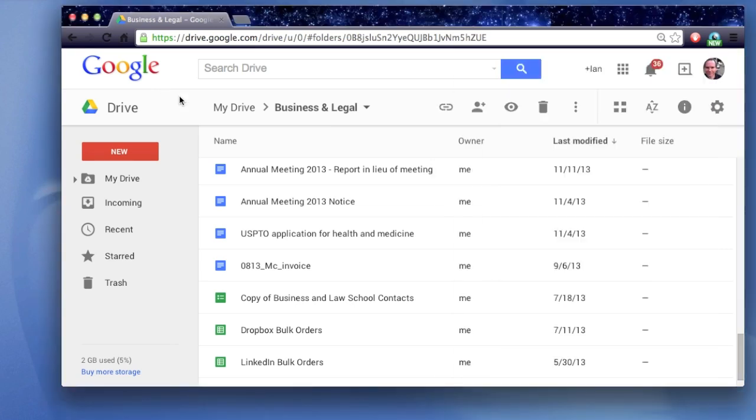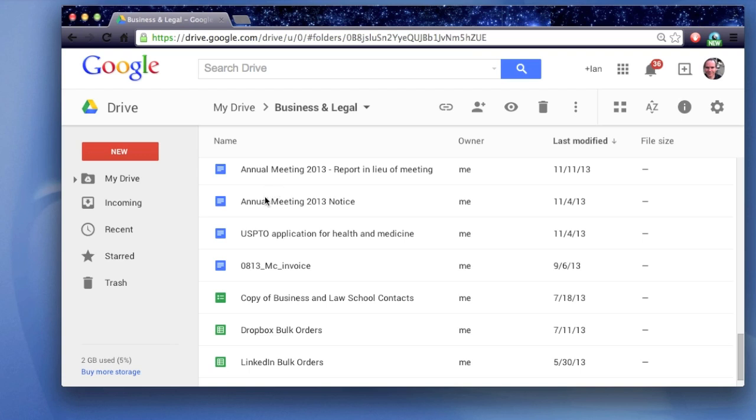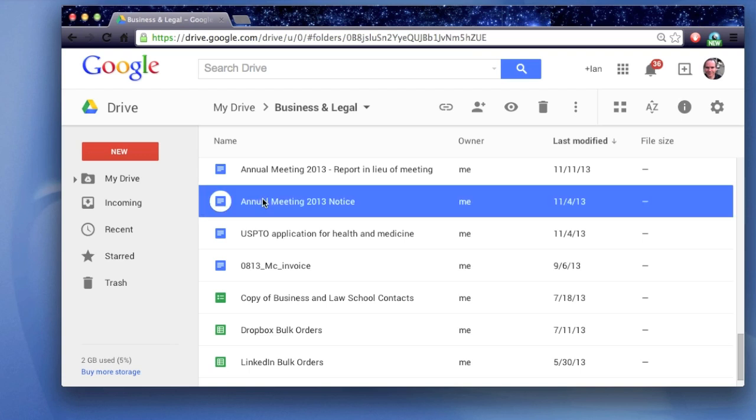So, a couple ways to do this. One easy way is just to go to Google Drive, drive.google.com. Open up your My Drive and find the file that you want to convert. In this case, I'm just going to take an old official document I had to file with the State Authorities, double-click on it to open it.